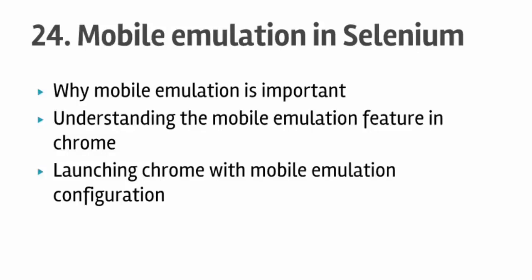In this lecture we will learn what is mobile emulation, why it is important, then how you can do mobile emulation in Chrome browser and how to launch Chrome with different mobile device configuration in Selenium.